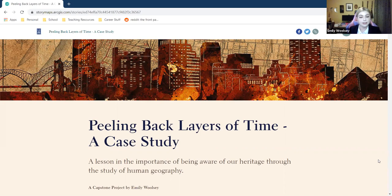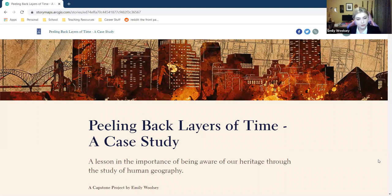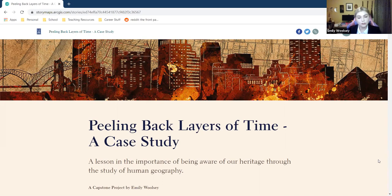A question that arose during this project was: how do we cater to auditory and hands-on learners in such a visually rooted field? For auditory learners, I included a class-length introductory lecture. Additionally, embedded within the story map itself is a YouTube video from John Green's Crash Course geography series. The lesson is also structured as a group work activity, so hearing classmates brainstorm together will further appeal to auditory learners.